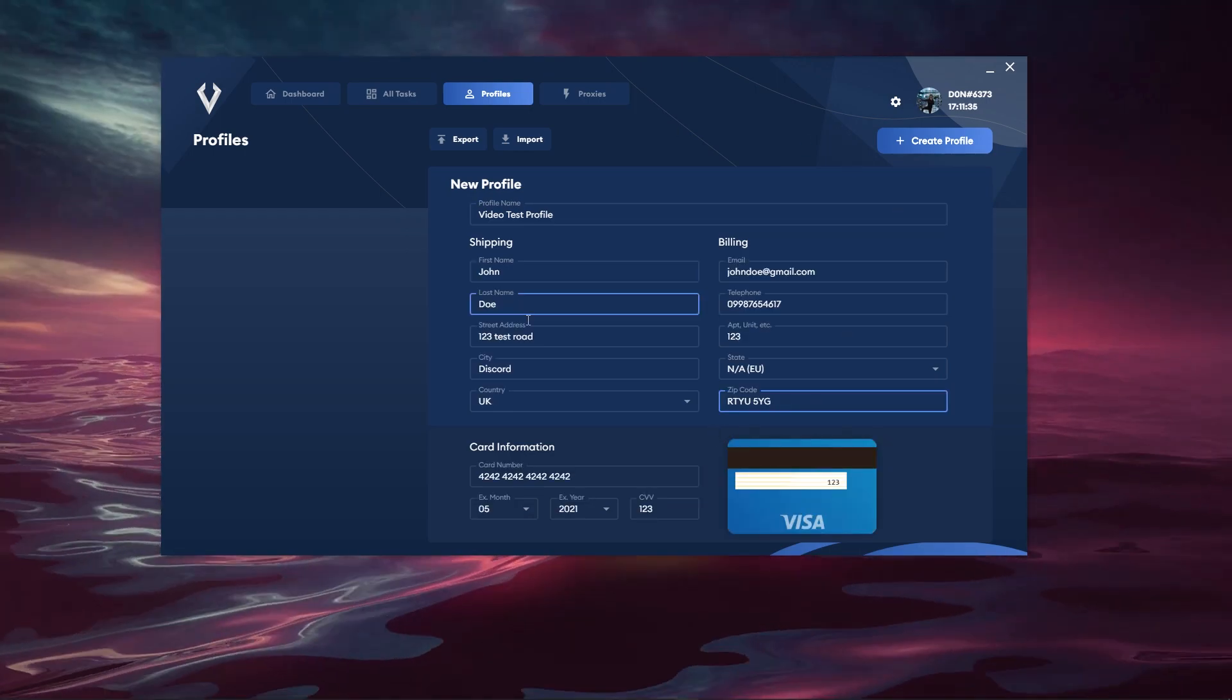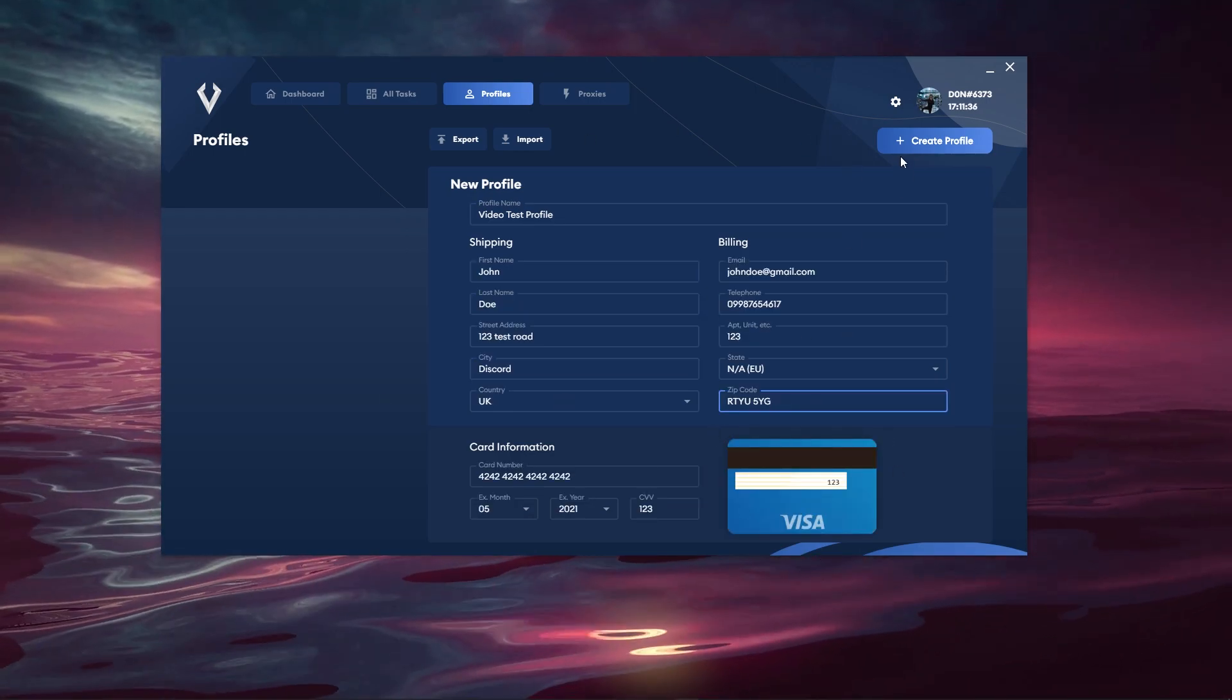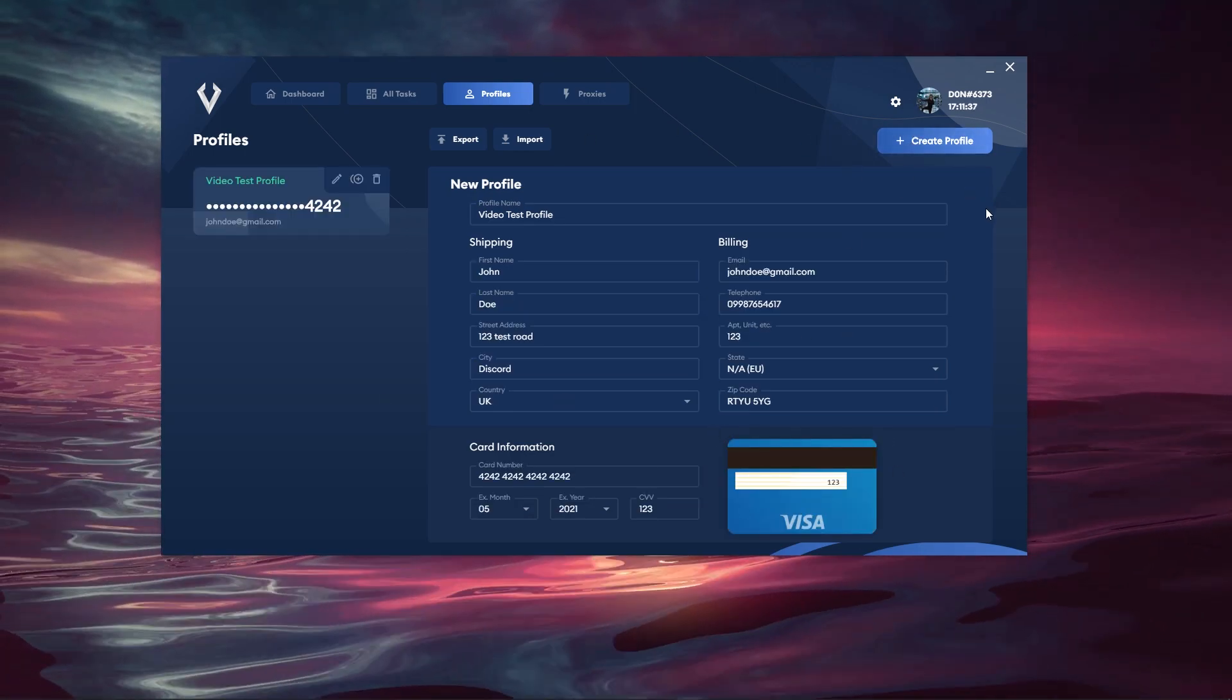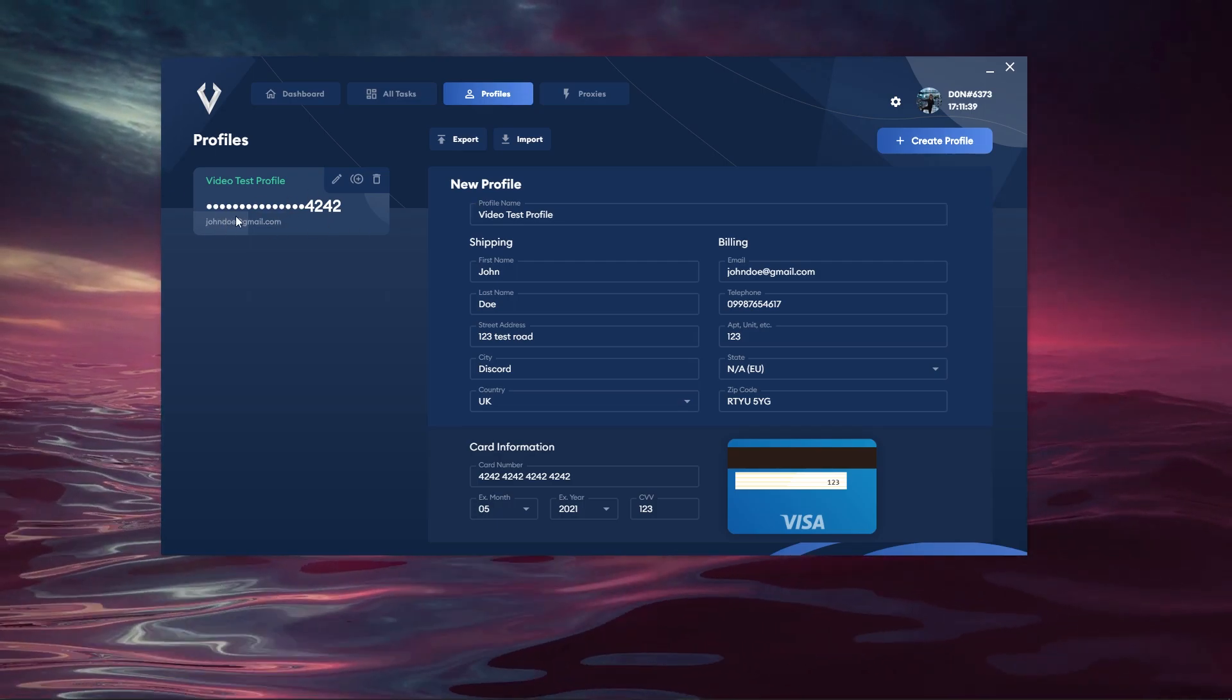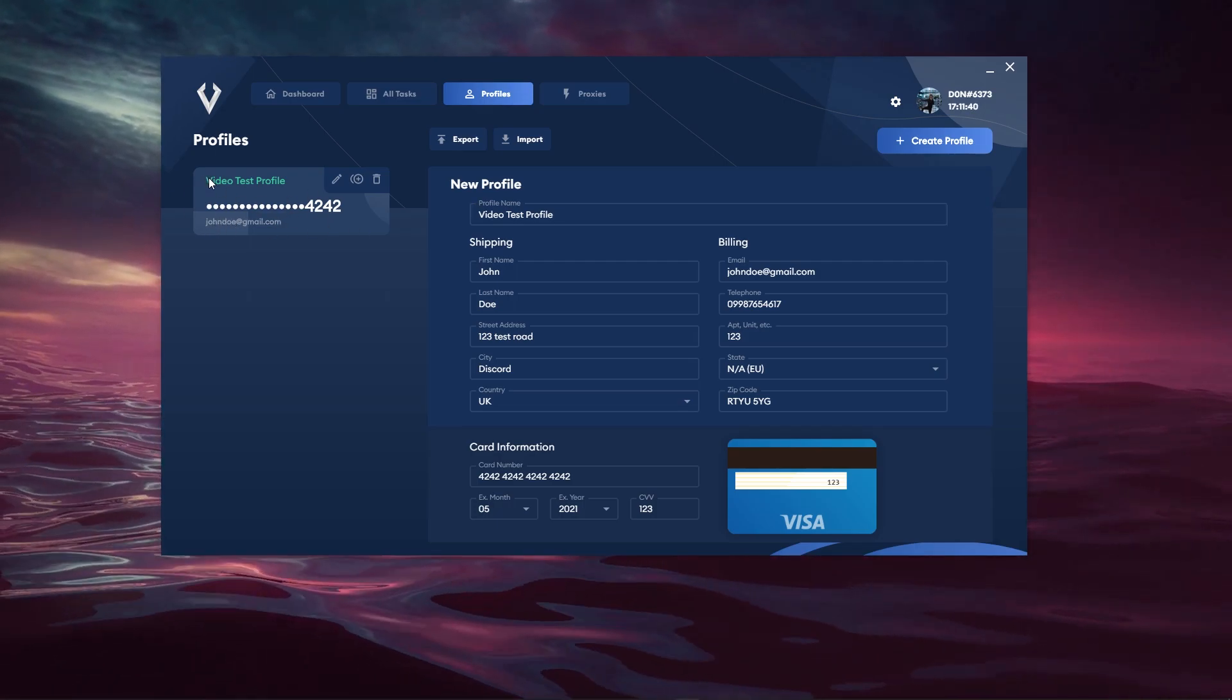So I've gone ahead and entered my details here. I'm going to hit the Create Profile button and that will go ahead and create my profile. It shows the profile name.